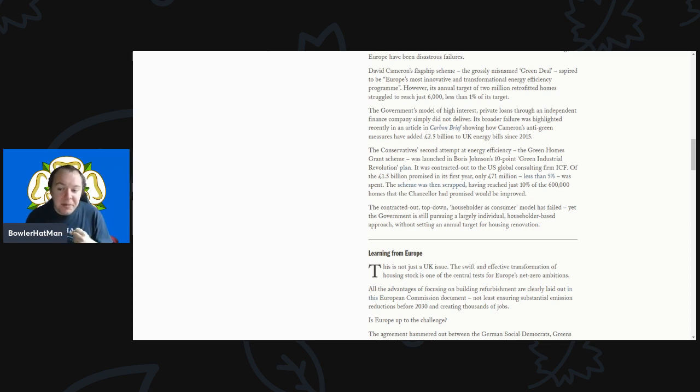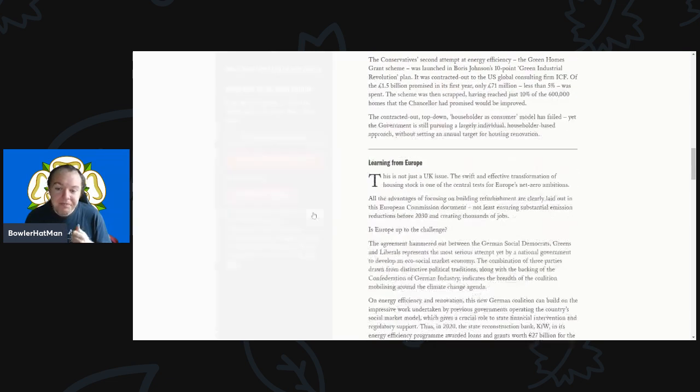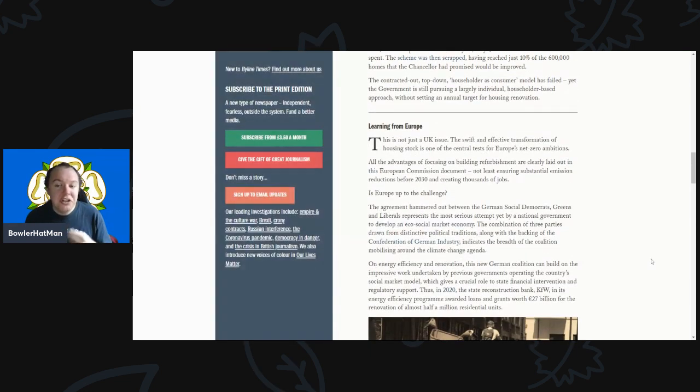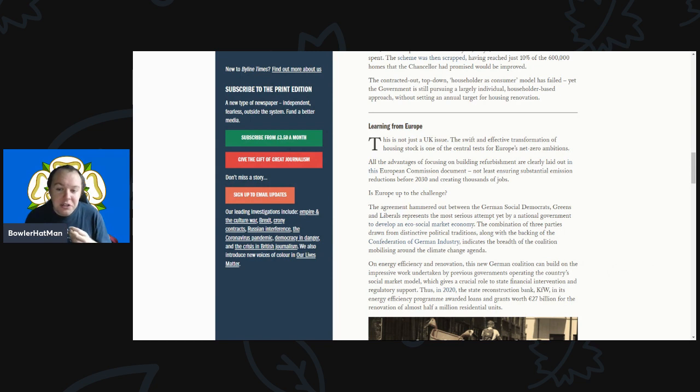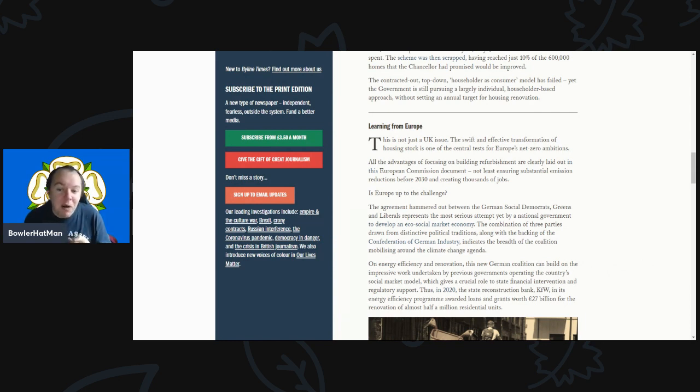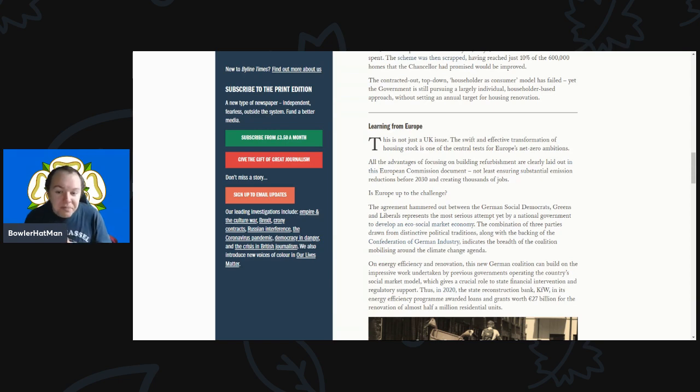This contracted-out, top-down householder-as-customer model has failed. Yet the government is still pursuing a largely individual householder-based approach without setting an annual target. This is not just a UK issue - the swift and effective transformation of housing stock is one of the central tests of Europe's net zero ambitions. The advantages of focusing on building refurbishment are clearly laid out, ensuring substantial emission reductions before 2030.